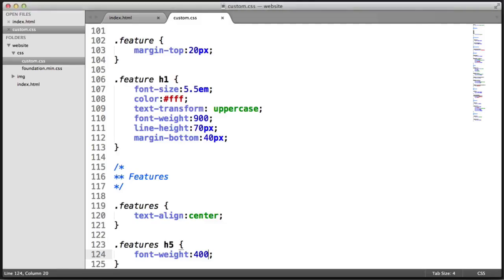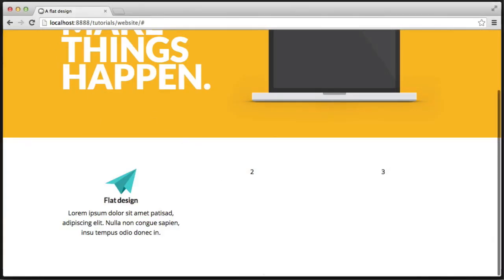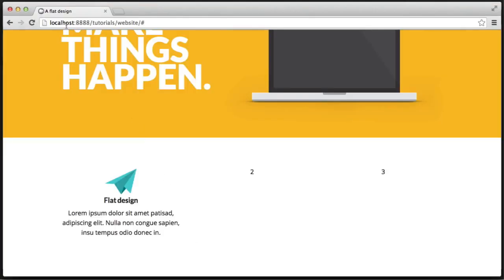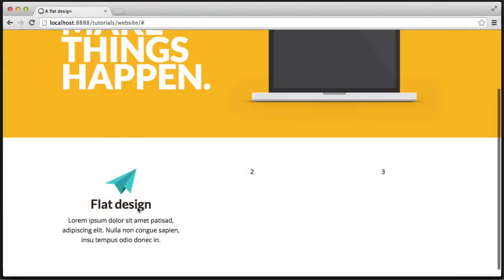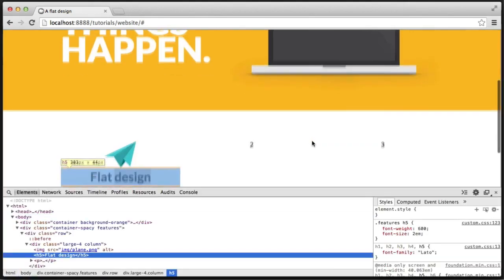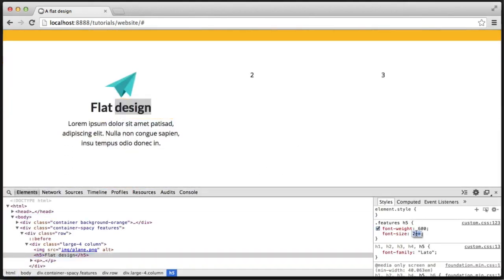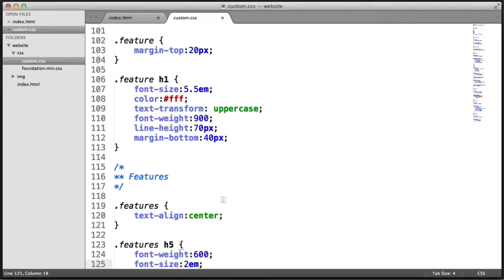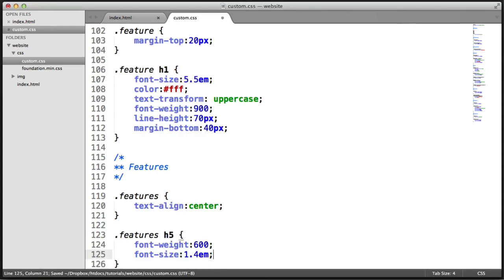Everything is central now in terms of that first column. So what we need to do is change things like the header. We can say 'features h5' and change the font-weight to 600. We also want to make it slightly bigger, so we'll set the font-size. After testing in the browser, 1.4em looks fine here. Let's go ahead and change this to 1.4em.